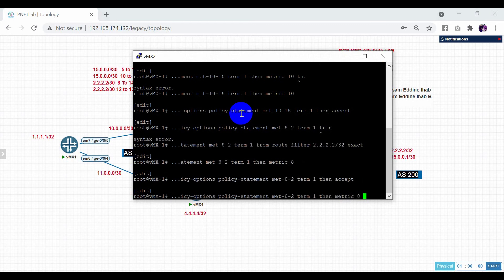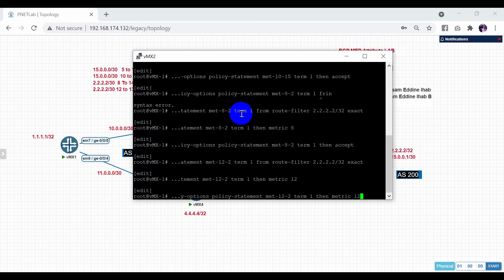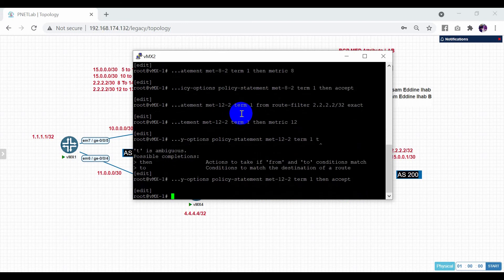Now the last policy. The metric here will be 12 for network 222. Set term 1, from route-filter exact. Then set metric to 12, then accept. Like this.